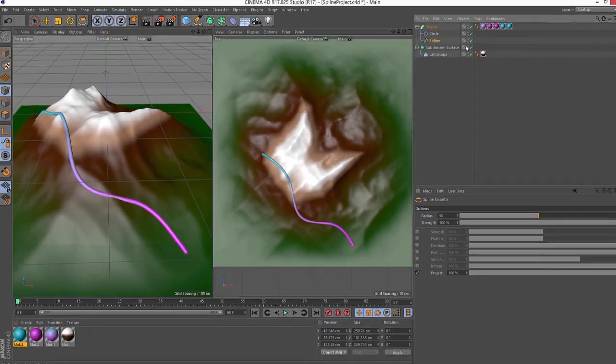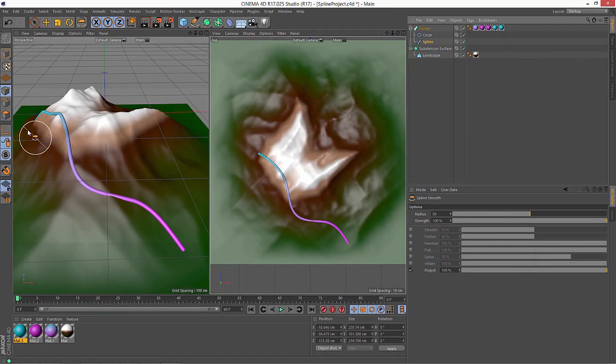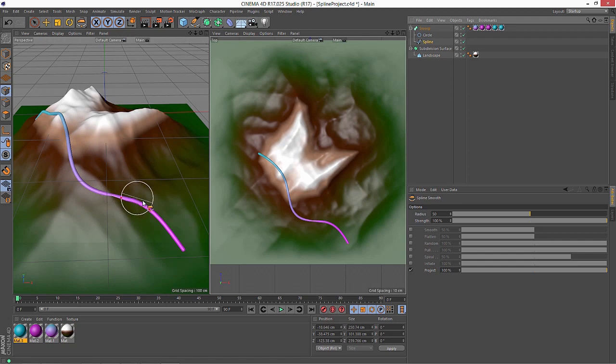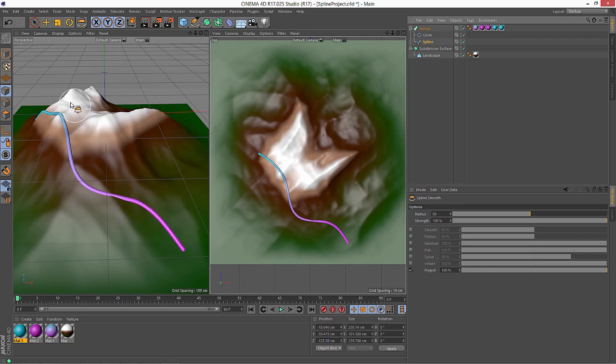And I'll just enable the sweep once more so you can see really clearly that I've now got a spline that precisely matches the landscape that's underneath it.